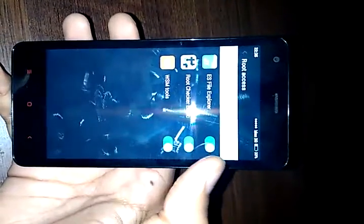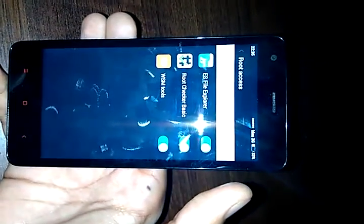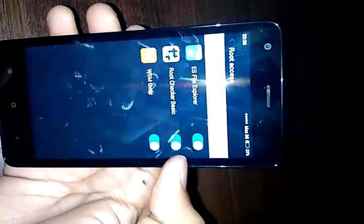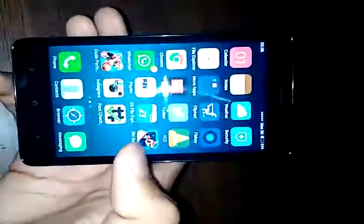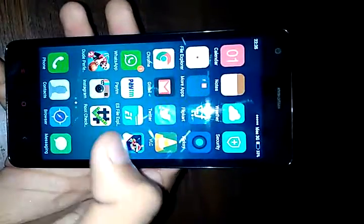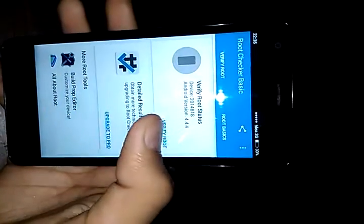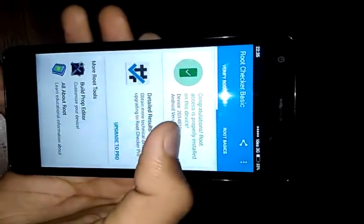From the Permissions section, you need to turn on root access for different apps. When you first install an app, root access won't be enabled for it, so you need to come here manually and enable the root access profile, like I have done here for Root Checker Basic.